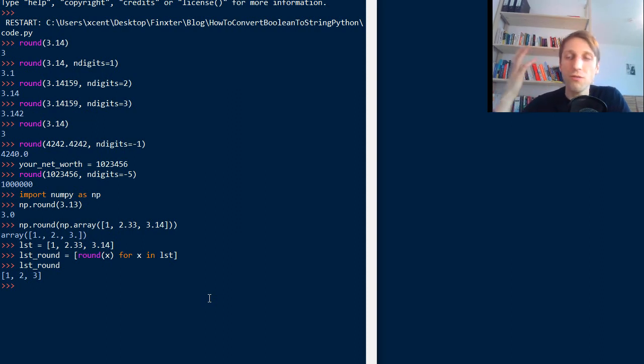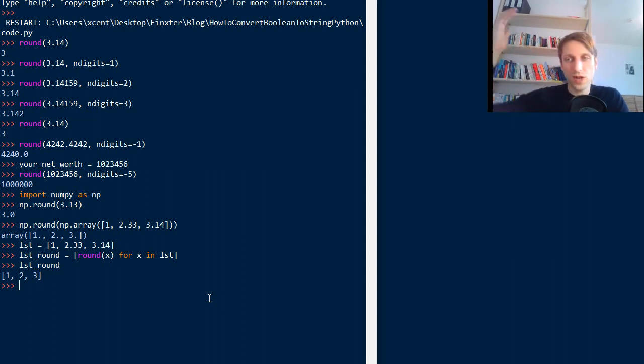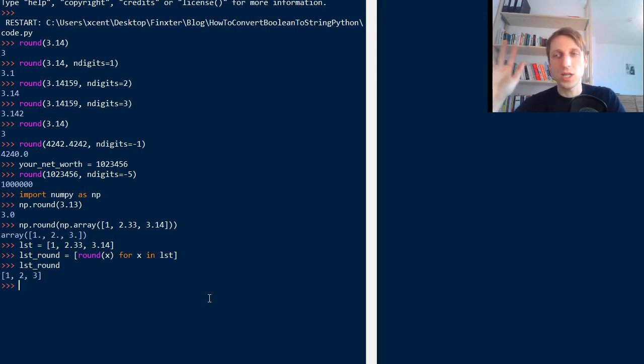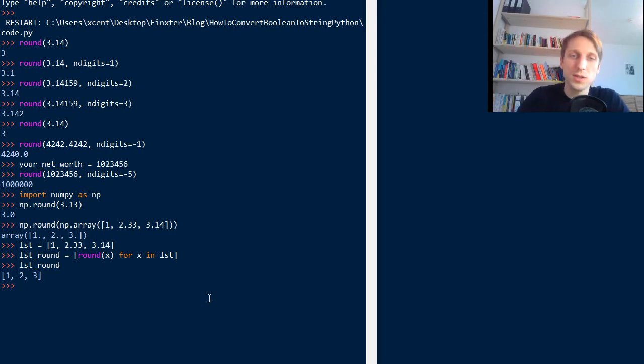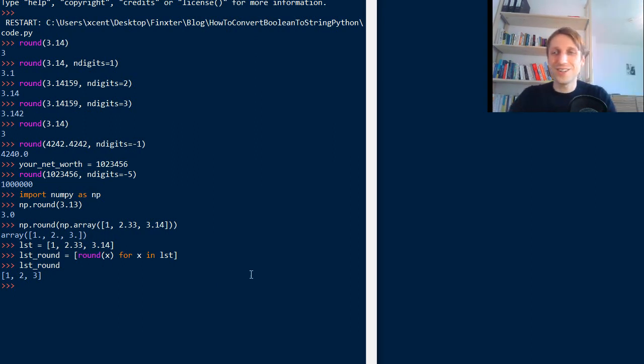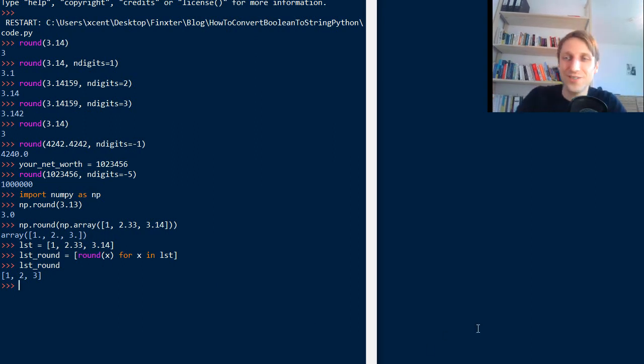So NumPy round function is a bit more flexible. If you want to do advanced rounding, then I would recommend you use np.round, otherwise you can just use a built-in out-of-the-box round function in Python. Thanks for listening to this video and see you in the next video. Bye.